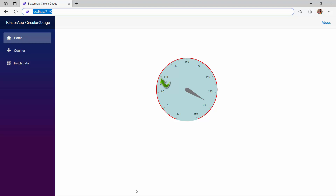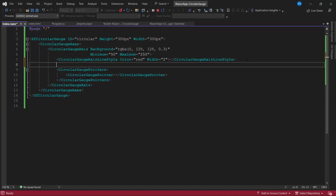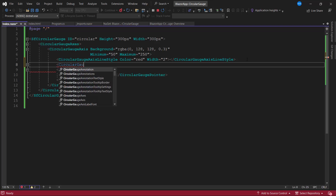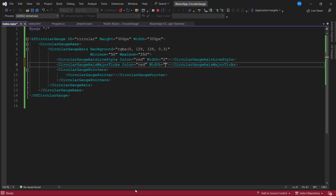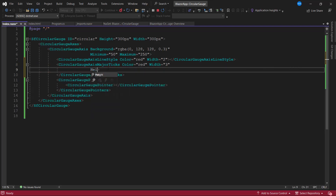Next, let's see how to customize the ticks in the circular gauge. To customize the major ticks, I define the CircularGaugeAxisMajorTicks tag. Inside it, I am going to customize the color, height, and width of the major ticks. I set the color property to red, the width to 3 pixels, and the height to 10 pixels. To set the intervals between the major ticks, I use the interval property and set it to 20.